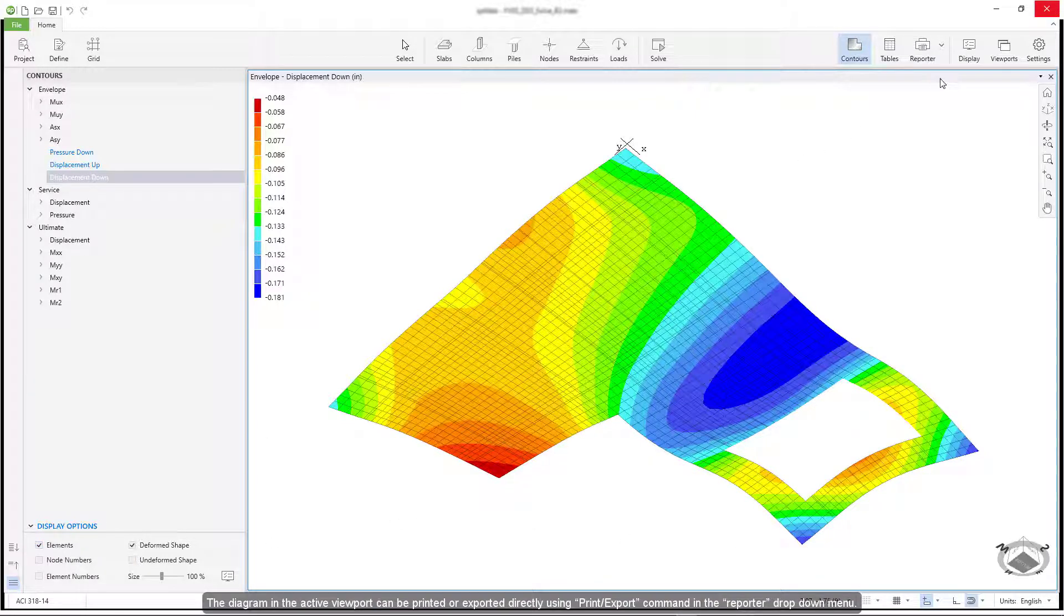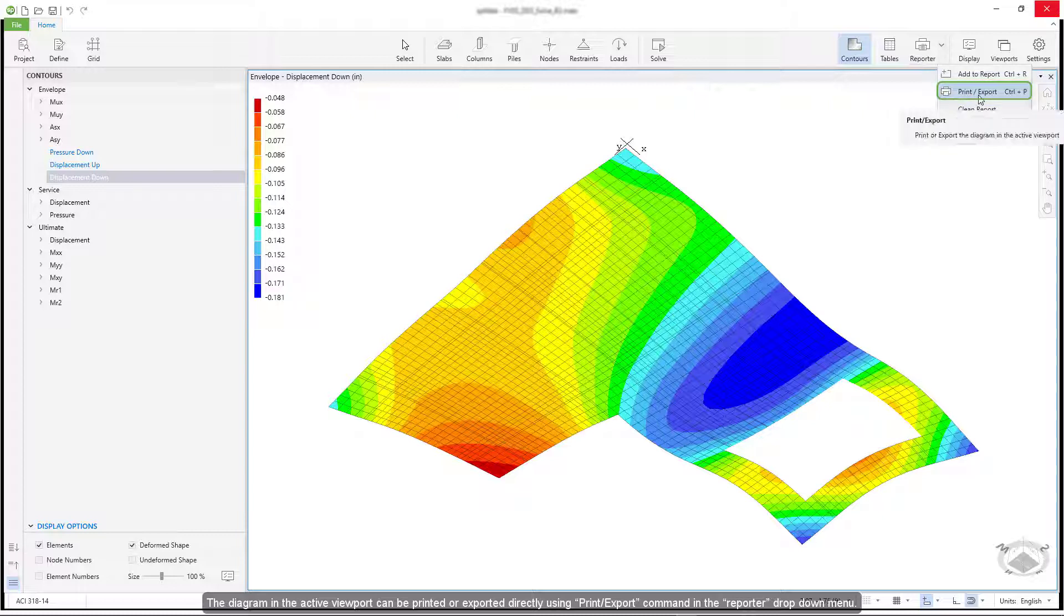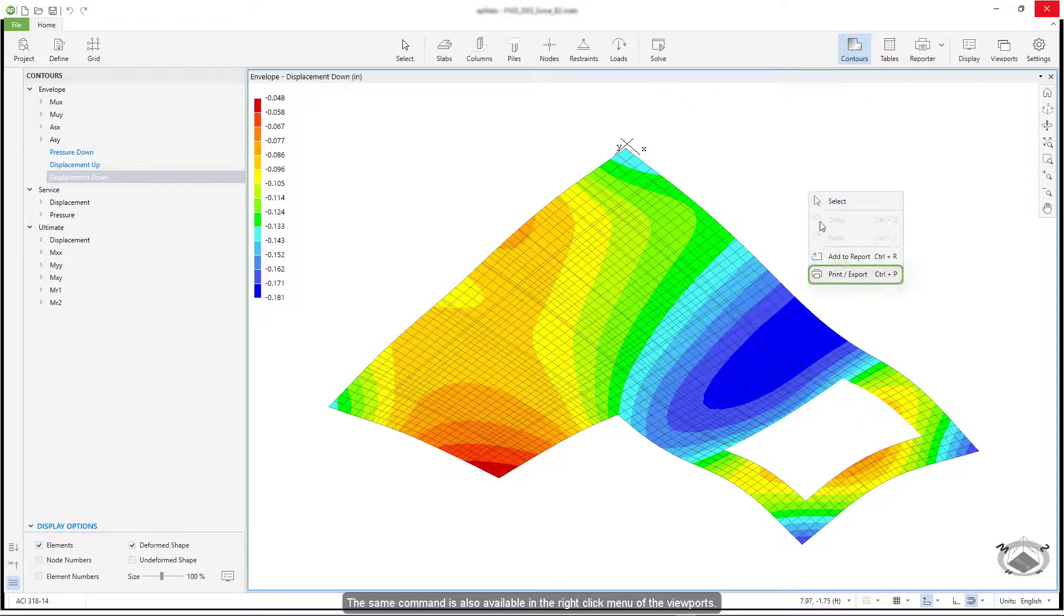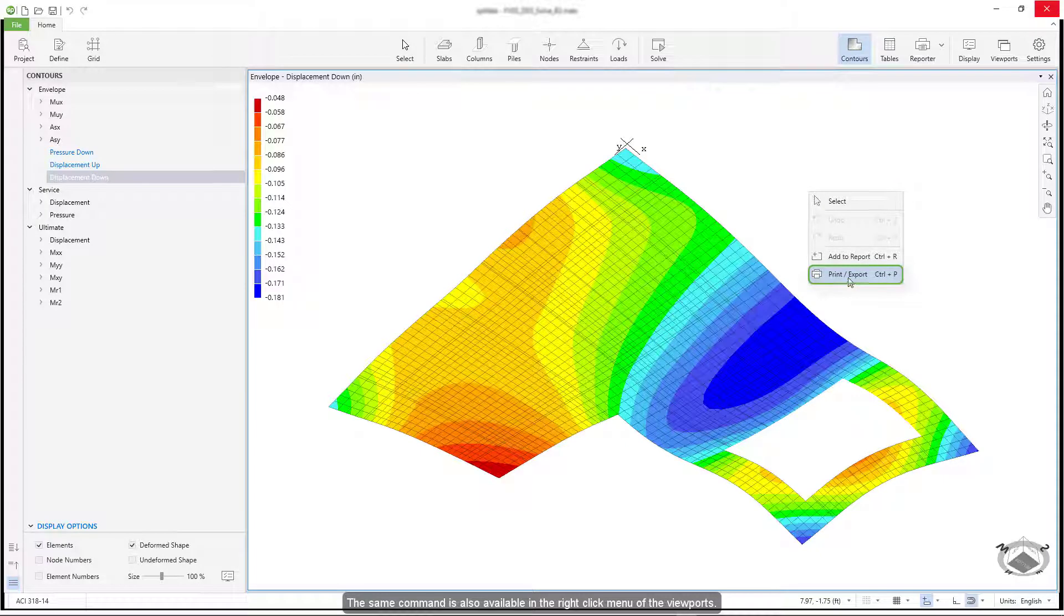The diagram in the active viewport can be printed or exported directly using Print Export command in the reporter drop-down menu. The same command is also available in the right-click menu of the viewports.